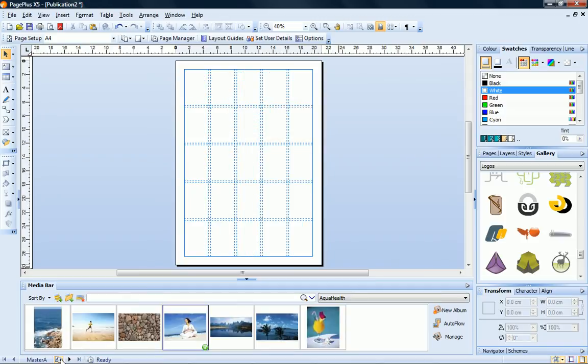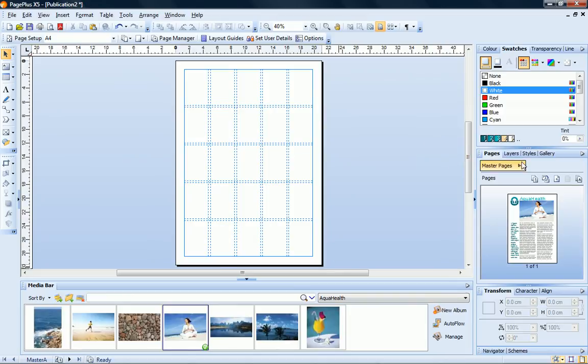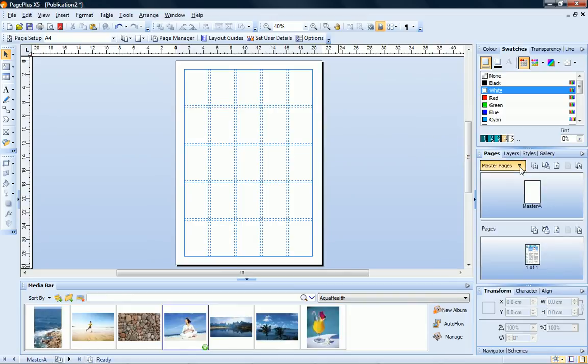You can also expand the master pages section of the pages tab and then just double click on the page you want to view.